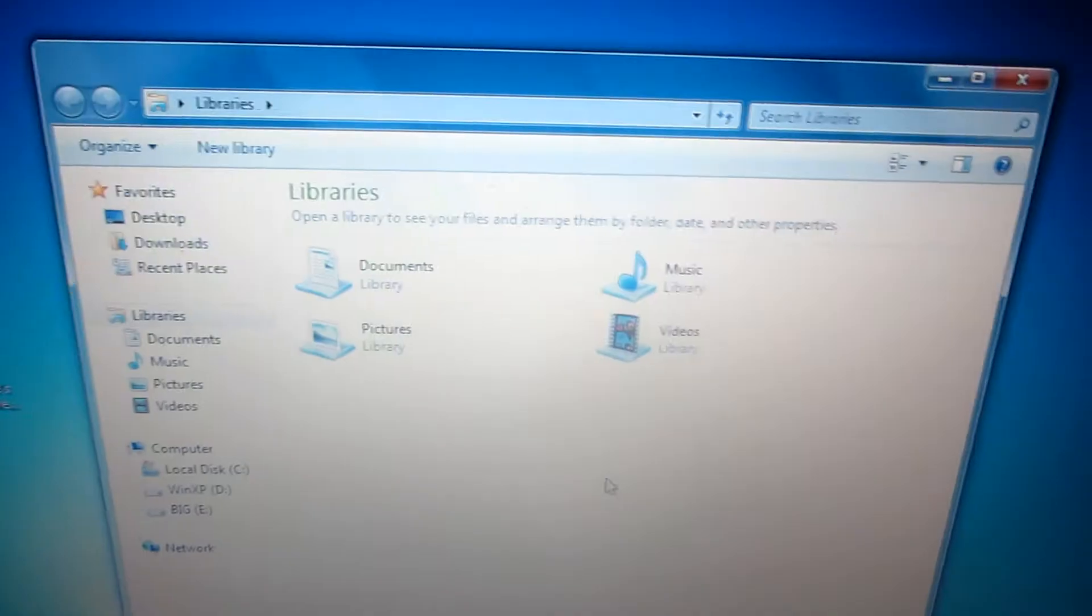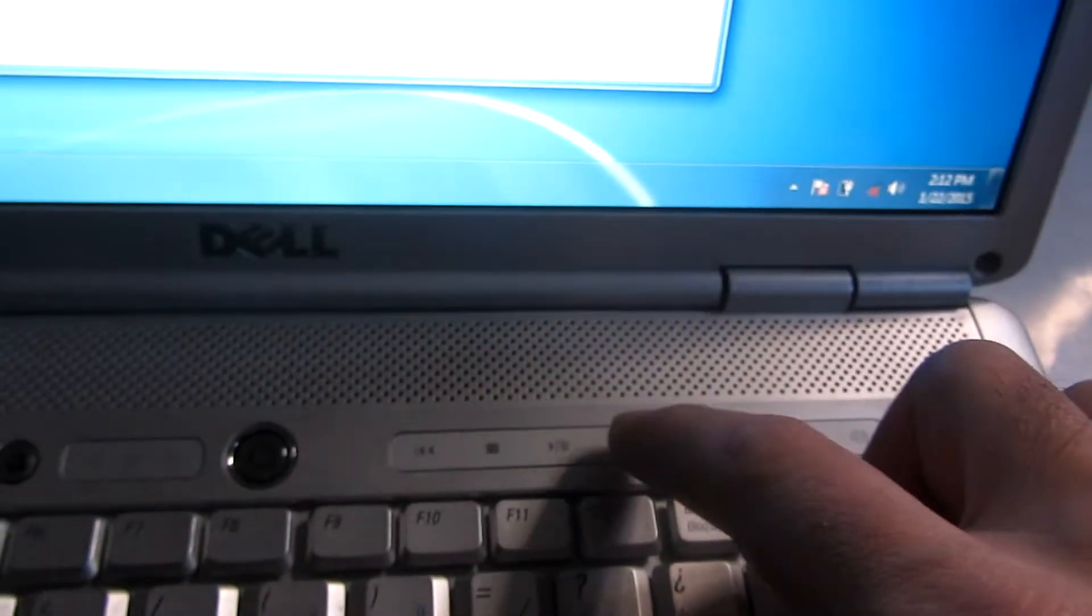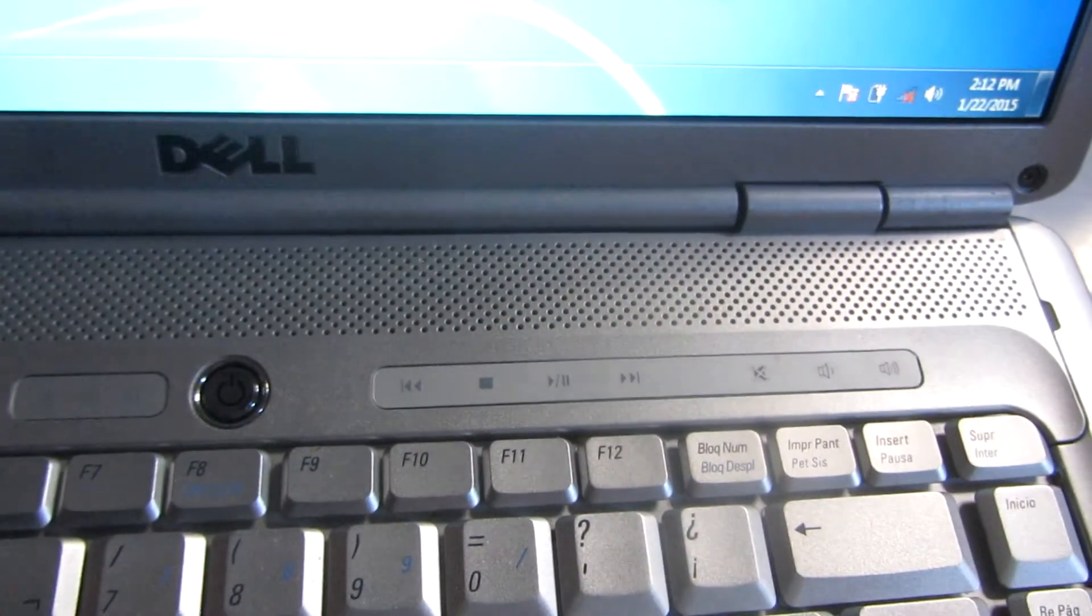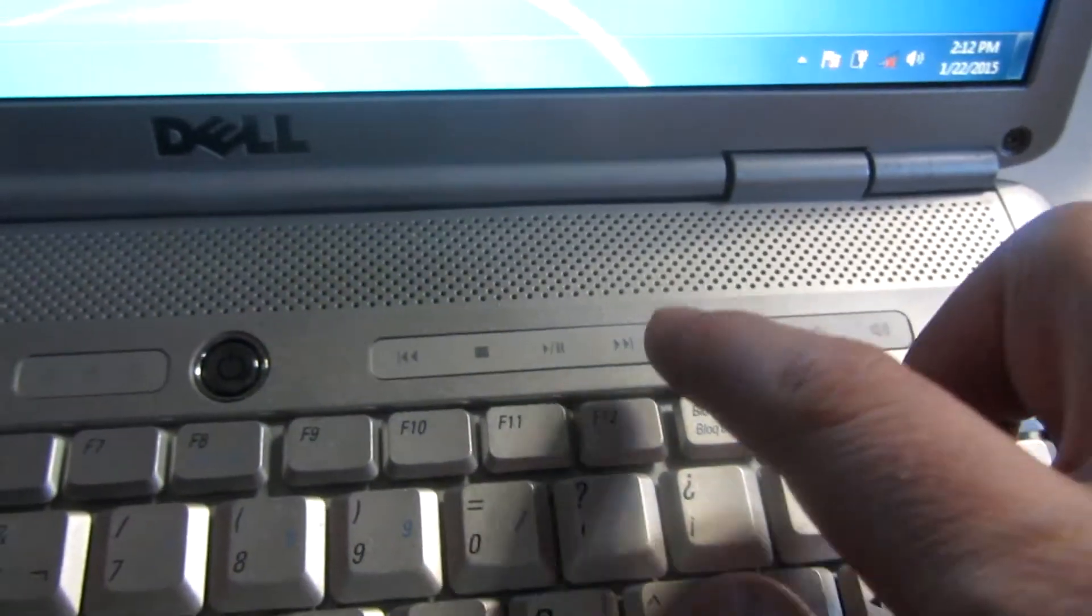So now this file explorer is active and Windows Media Player is down there. And these buttons are still working using media player.